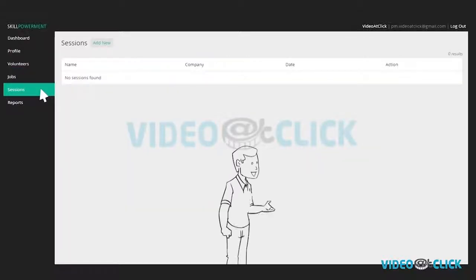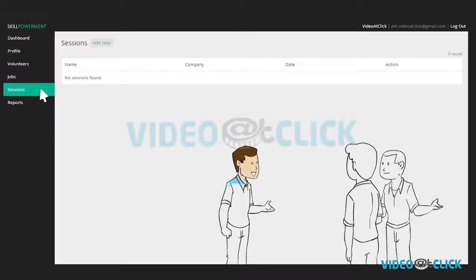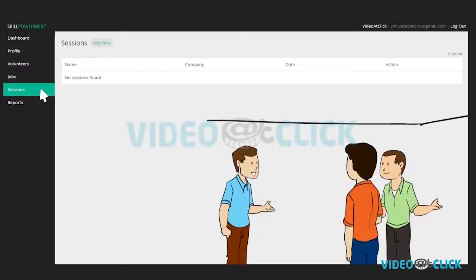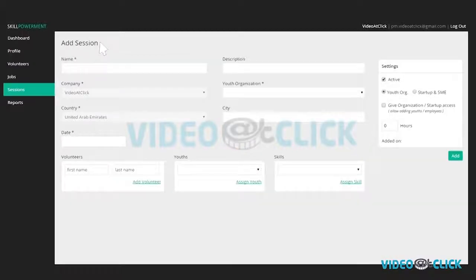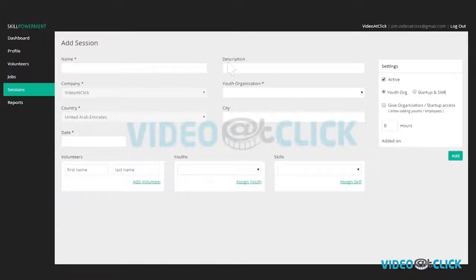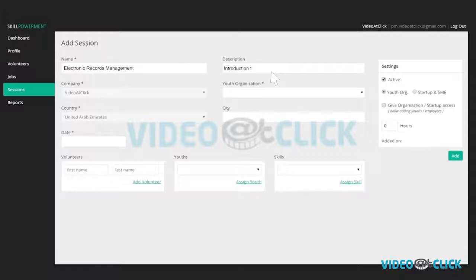An initiative is created at your company and you decide to welcome youth from one of the featured youth organizations. Follow these steps to ensure all data is registered accordingly. Enter session name, description, example, electronic records management, introduction to electronic scanning and management skills training.